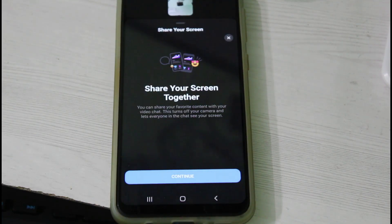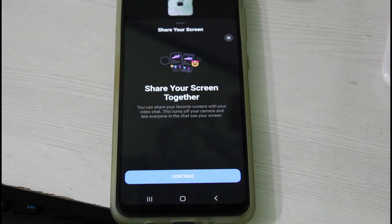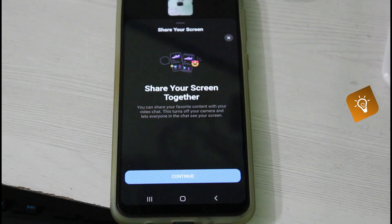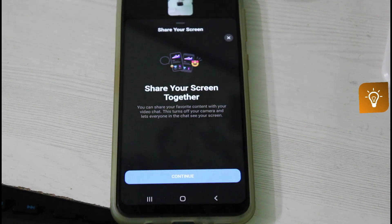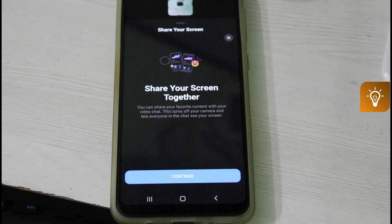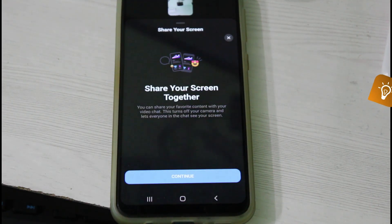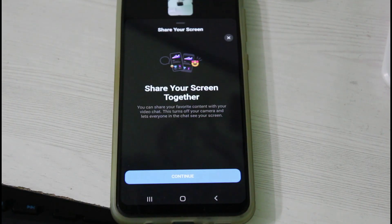Hello guys and welcome back to my YouTube channel Techons. Today I will show you how to use the Facebook Messenger screen sharing feature using your Android mobile or iOS device. By using this trick you can easily share your mobile screen with your Facebook friends.